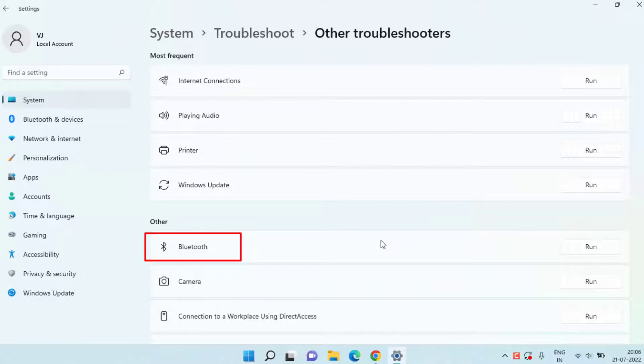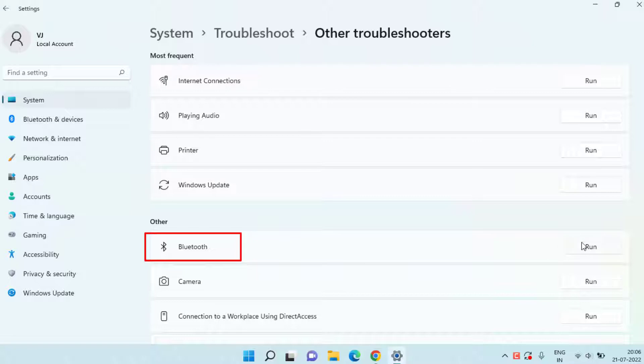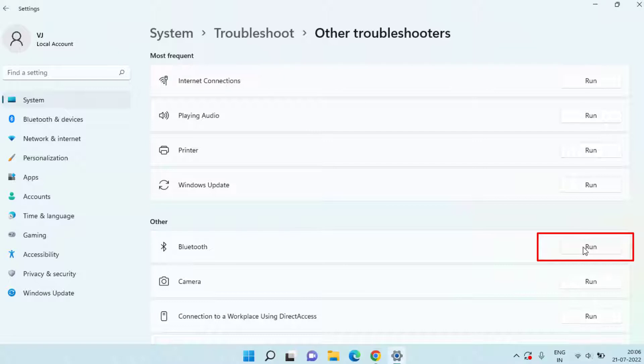You will find the option of Bluetooth over here. If you connected your Xbox controller using Bluetooth, simply click on this Run option to run the Bluetooth troubleshooter to make sure that the Bluetooth of your system is working correctly so that you will be able to connect your Xbox controller to the PC.